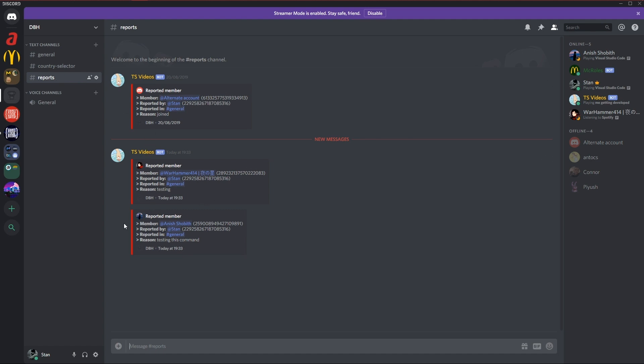As you see right there the message got deleted and it got sent into the reports channel. Reported member by Stan in general, and the reason testing this command. This is the avatar and the server icon.